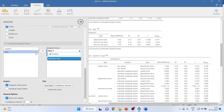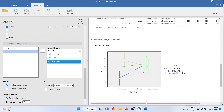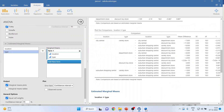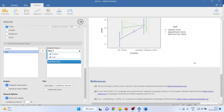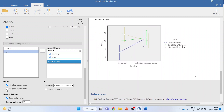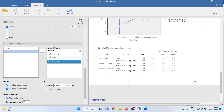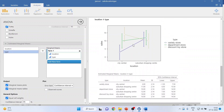I will go to Estimated Marginal Means, transfer location and type, and it will generate plots. You can see that the line for discount toy store combined with city central is quite prominent — it generates more sales according to the graph. Clicking on the marginal means tables shows that when discount toy store combines with city central, the mean sales are 14. When variety store combines with city central, the mean sales are only 3 — so that combination is not good.